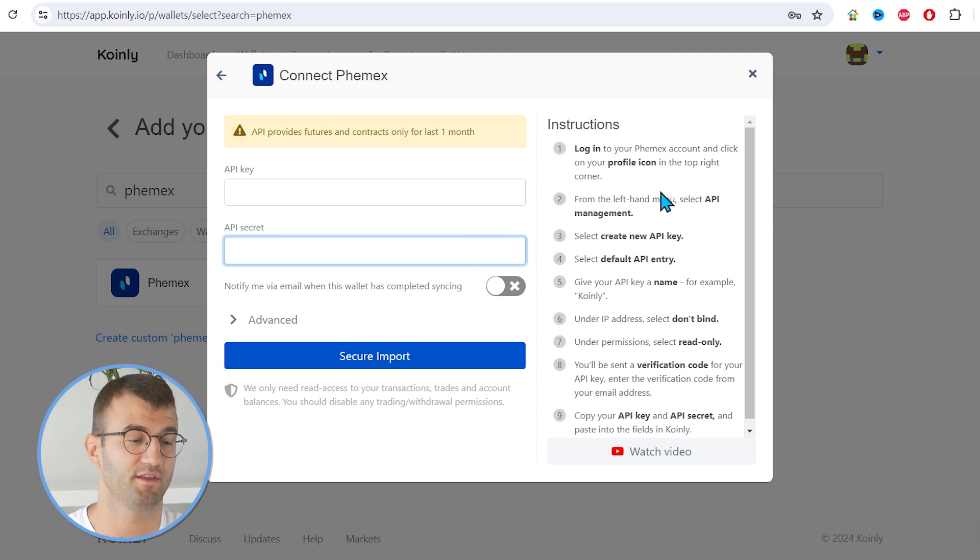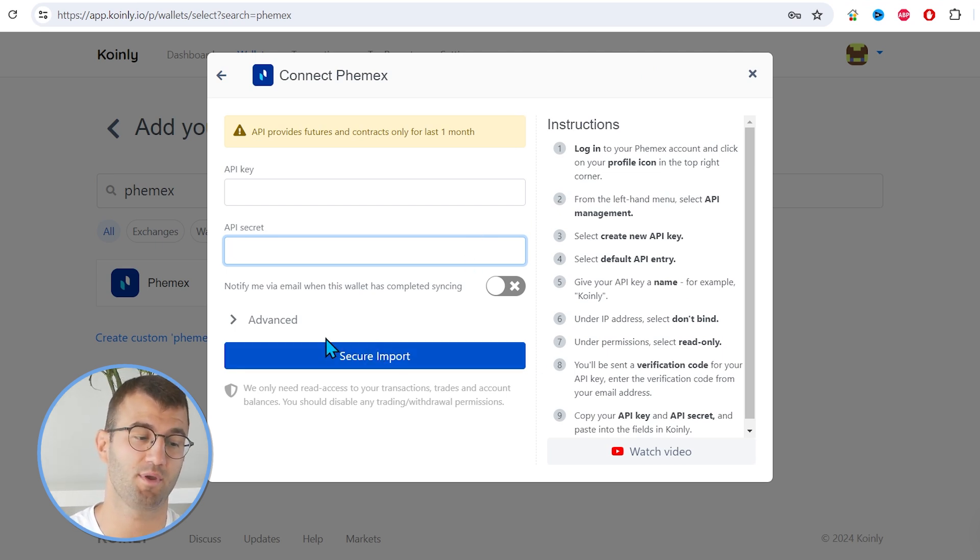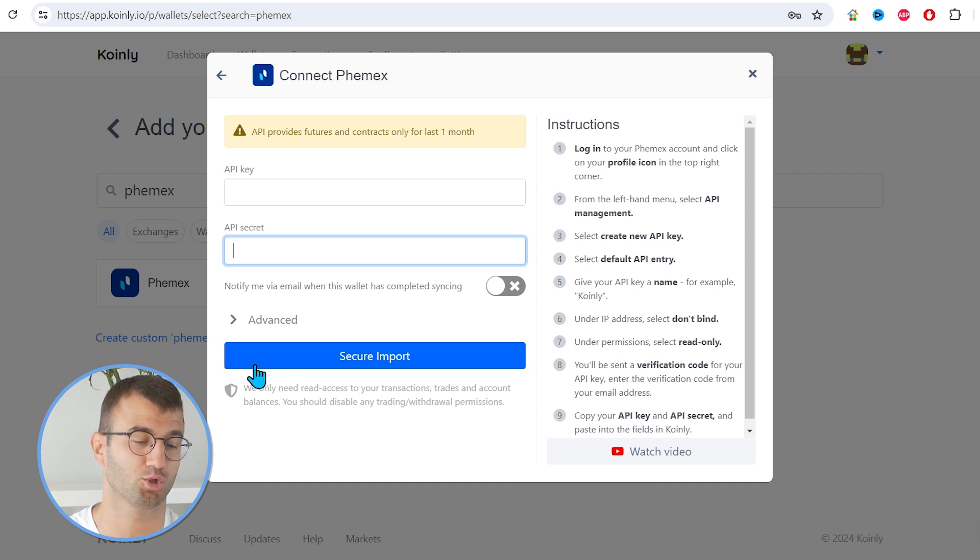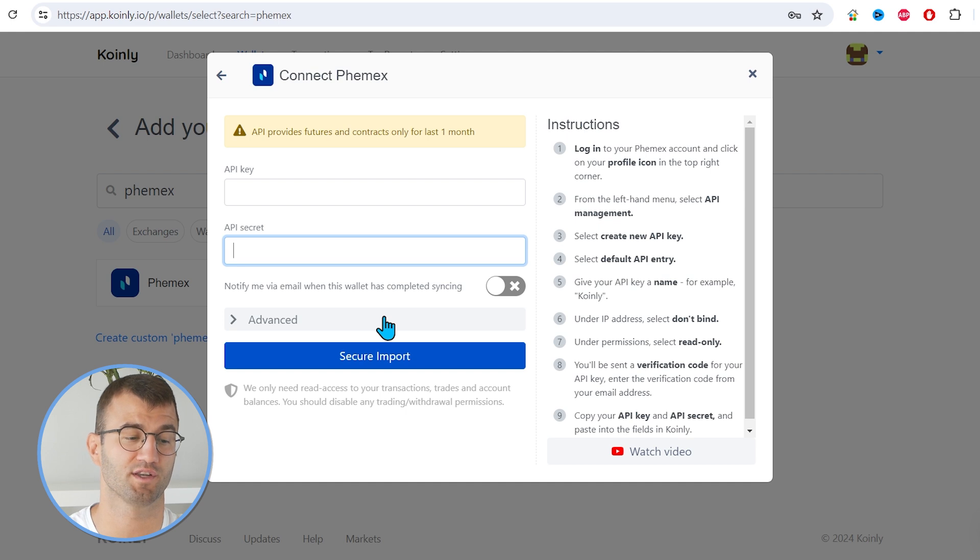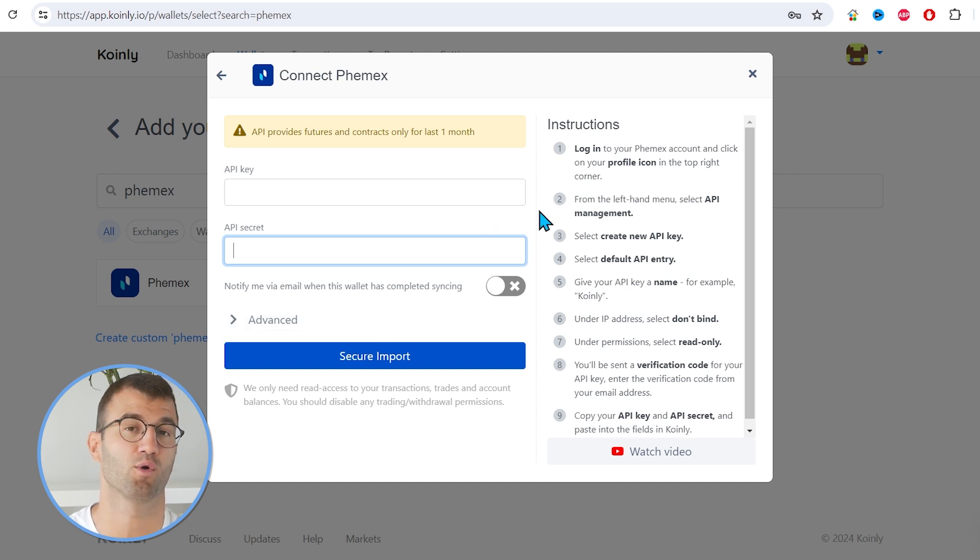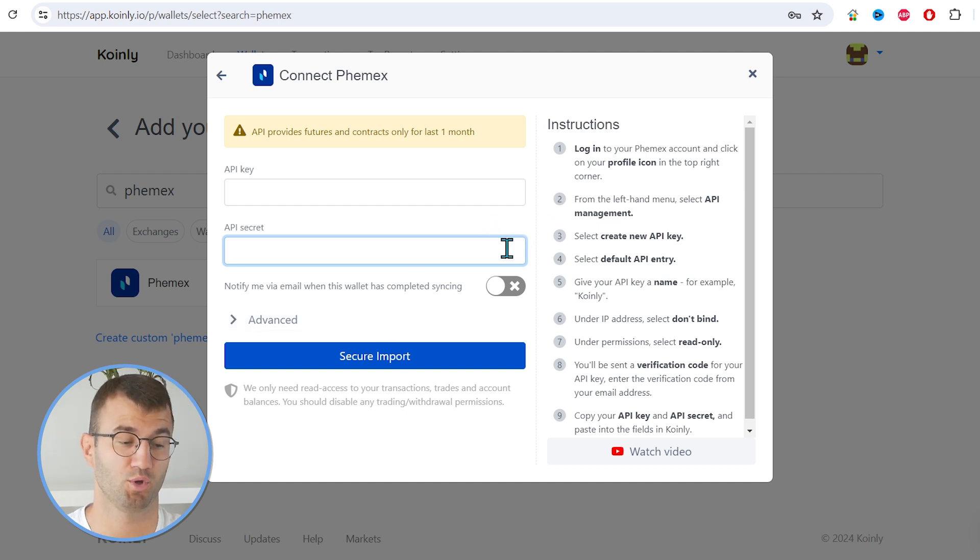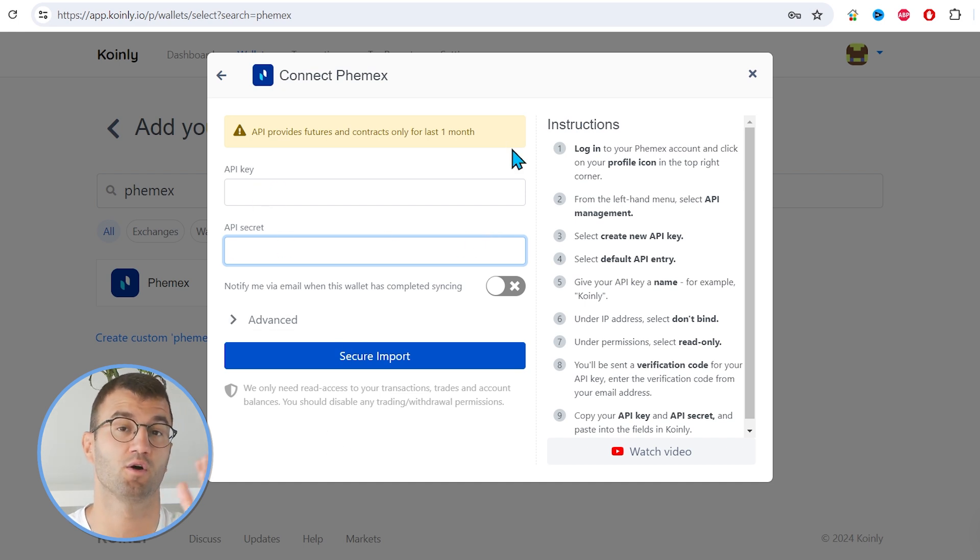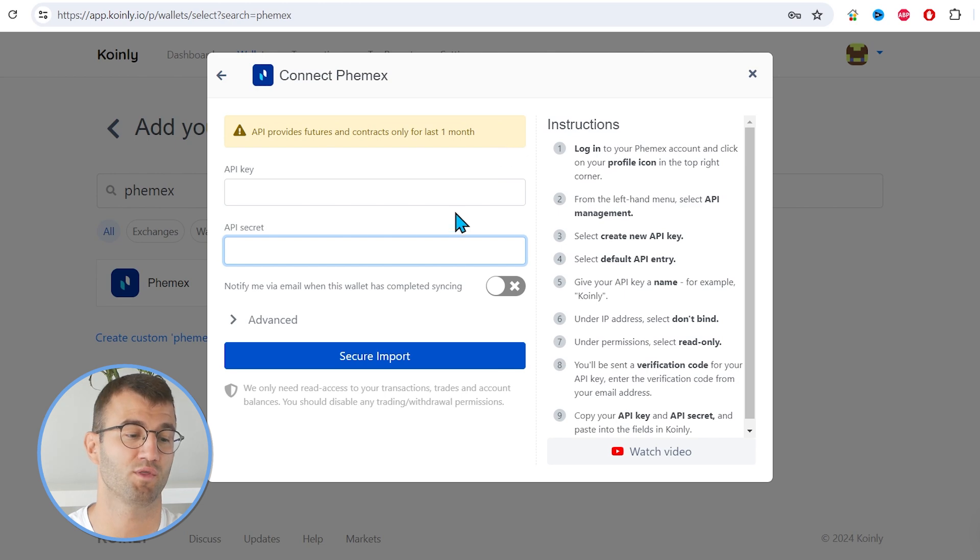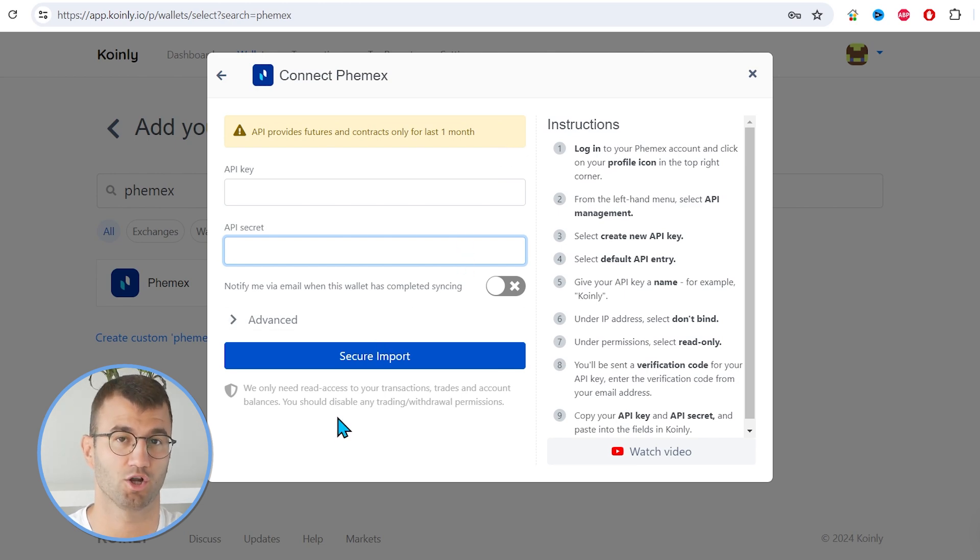Before going into the instructions, there's one quick note here. API provides futures and contracts only for the last month, meaning if you do deal with futures and contracts, you will have to import that data manually. You can use CSV files, which I will show you in the next part of the video. So definitely keep that in mind if you are someone that is working with futures and contracts.